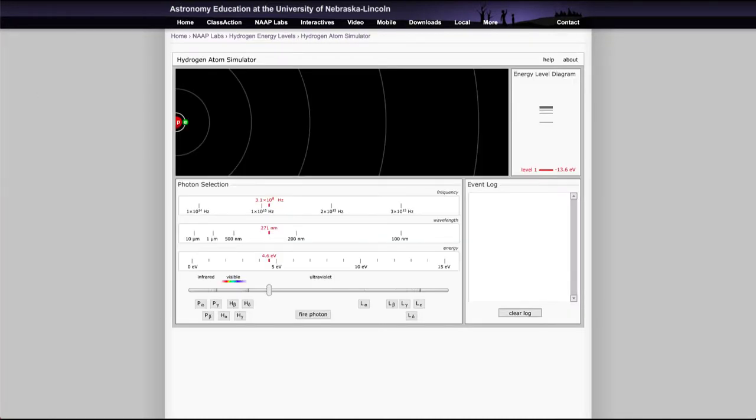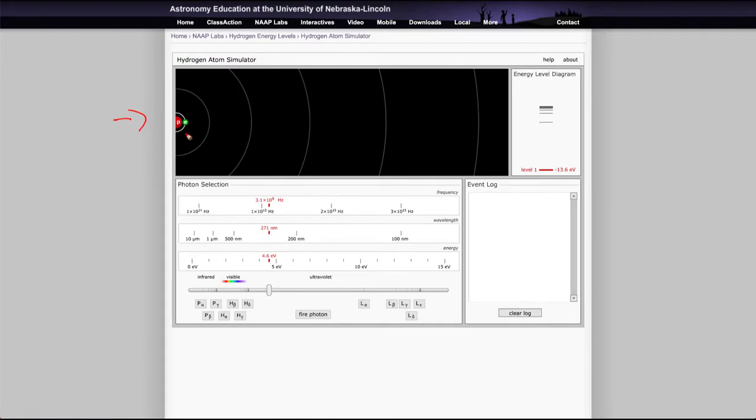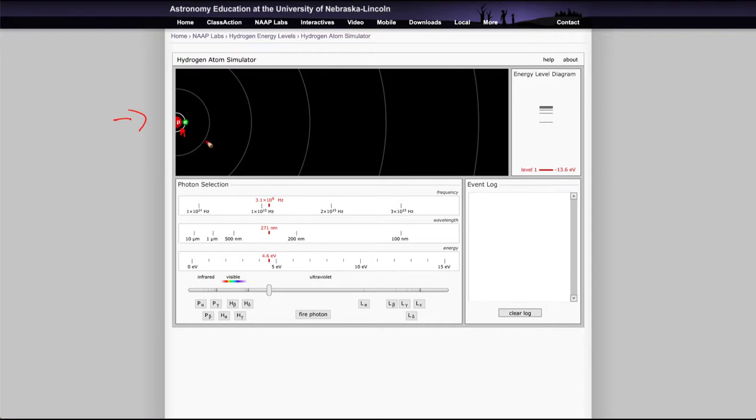As we pull that up it will show a few different things. First of all it shows the atom here on the left hand side, and we have the proton for the hydrogen atom at the center and then the electron orbiting it in this case in the very first or ground energy state.